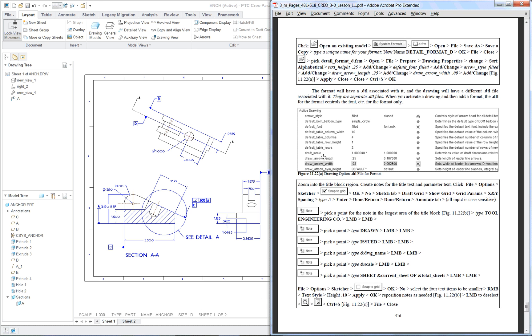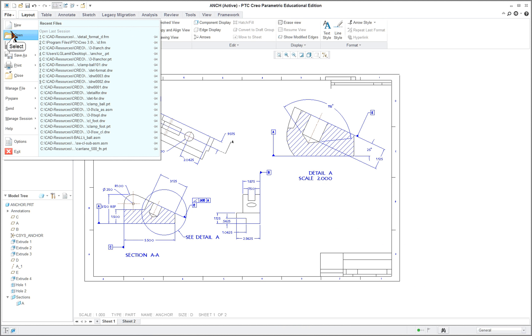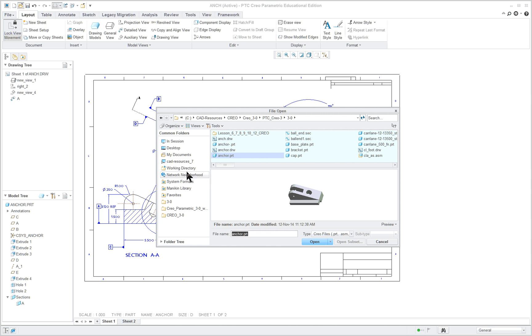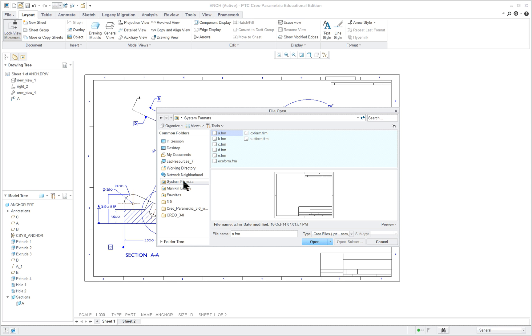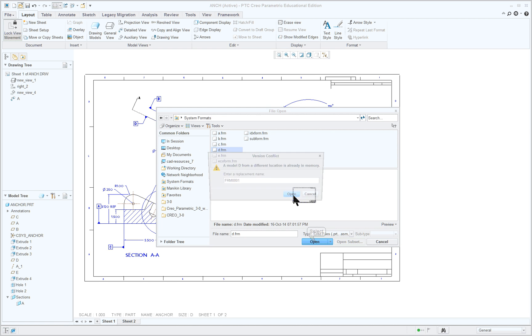And what we're going to do is we're going to actually open a system format. So file, open, and go down under your common folders and system format. And we're going to select a D.